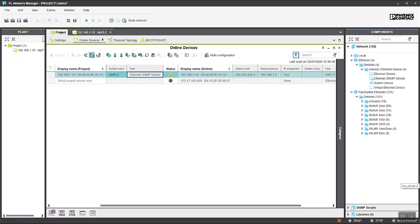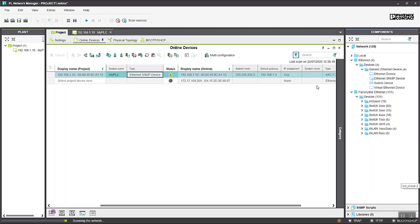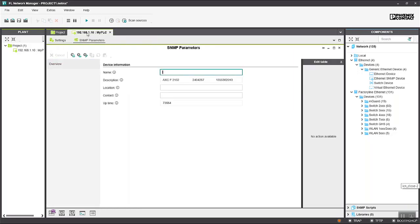Similar to PLCnext Engineer we can apply the project settings to that device and if we rescan we see that in the online device the system name is now my PLC. If we go back to the settings and read those again we can see the name has been read back as my PLC.